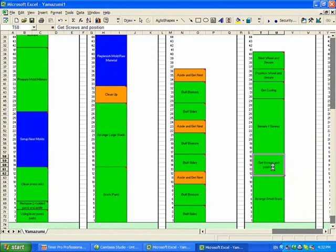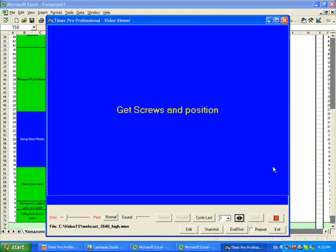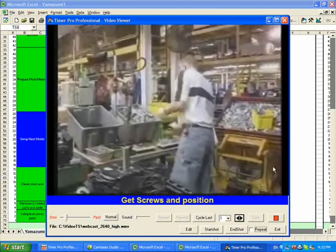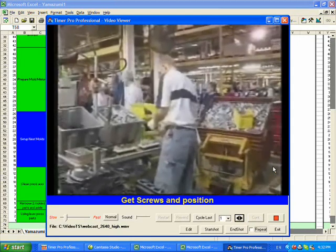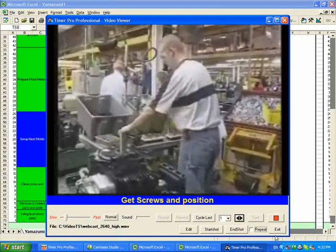I can double click on it right here from Excel. And it will now play that particular video directly from the Excel worksheet. There you can see the operator performing the same operation.